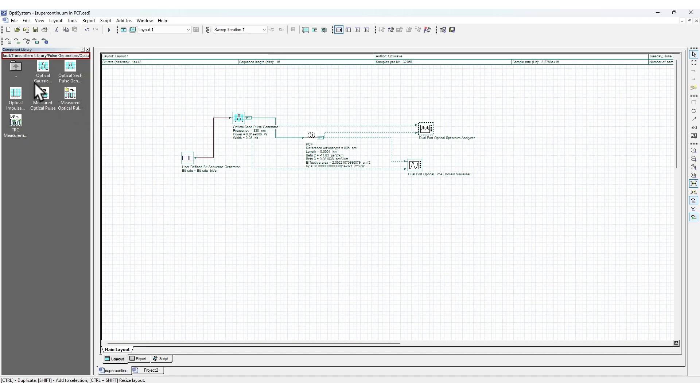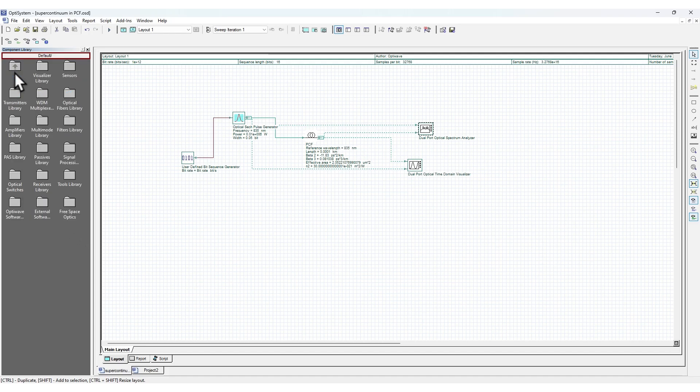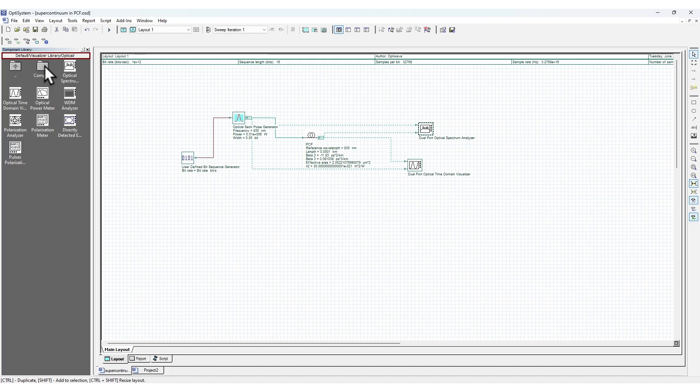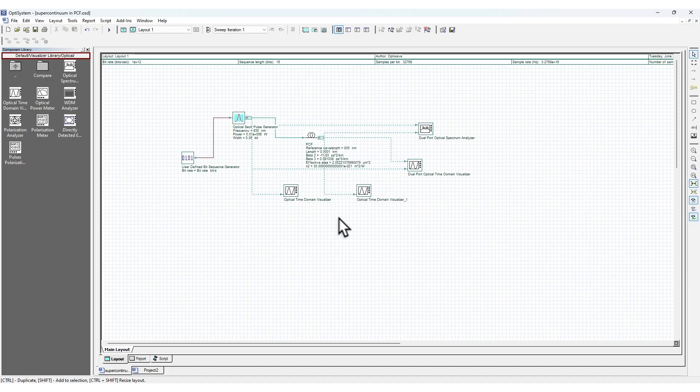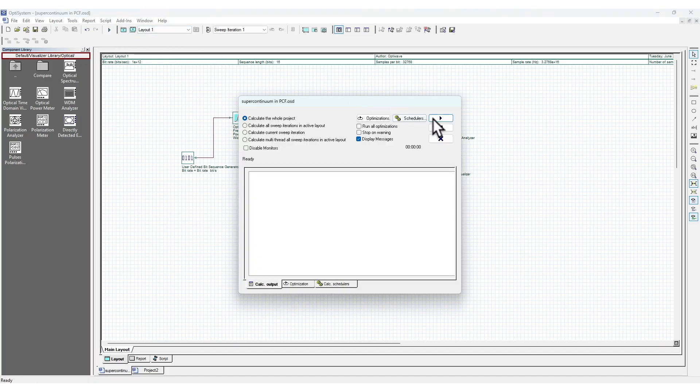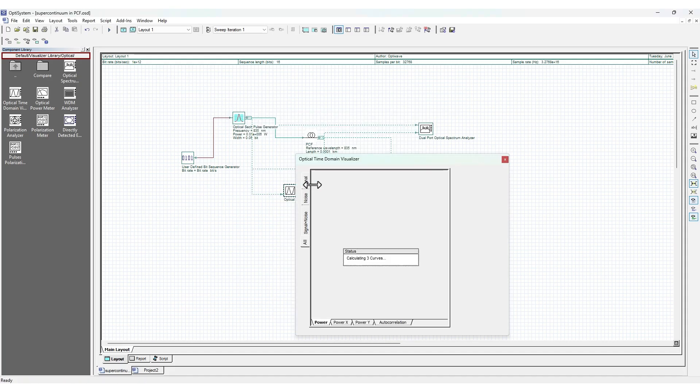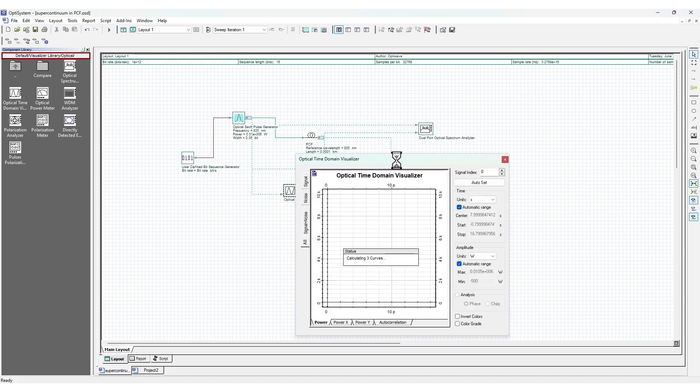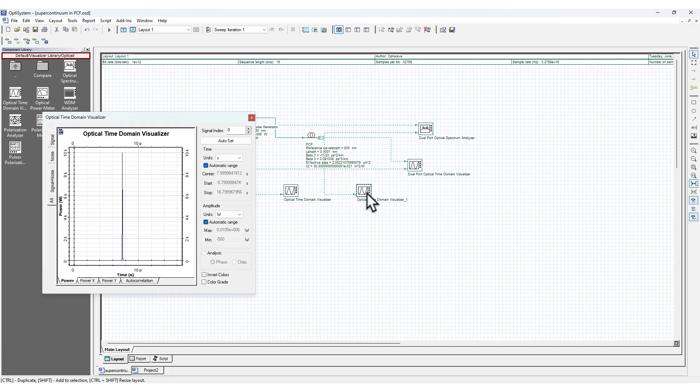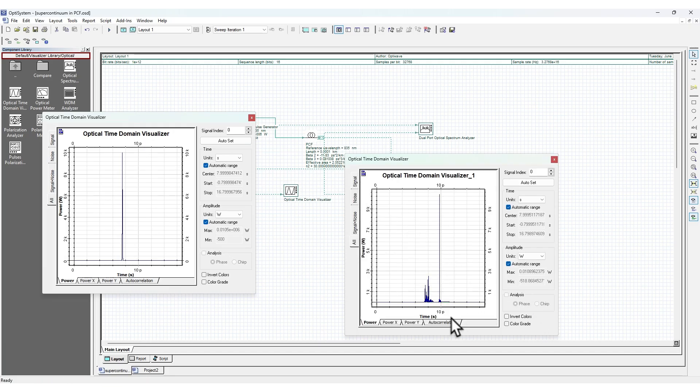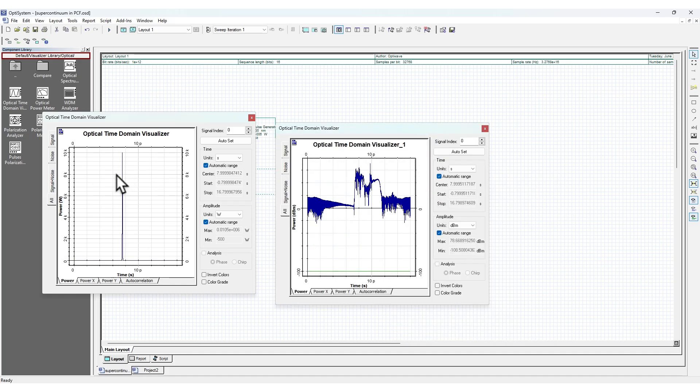You can also do this by adding components. I'll show you. If I go to the visualizer - optical signal - I want to check the optical time domain, so I want to visualize this. Then again I add optical domain visualizer. I need to rerun the simulation to get this value. I'll run the simulation again. This is the input signal, and you can see I can drag my cursor. This is the output signal.